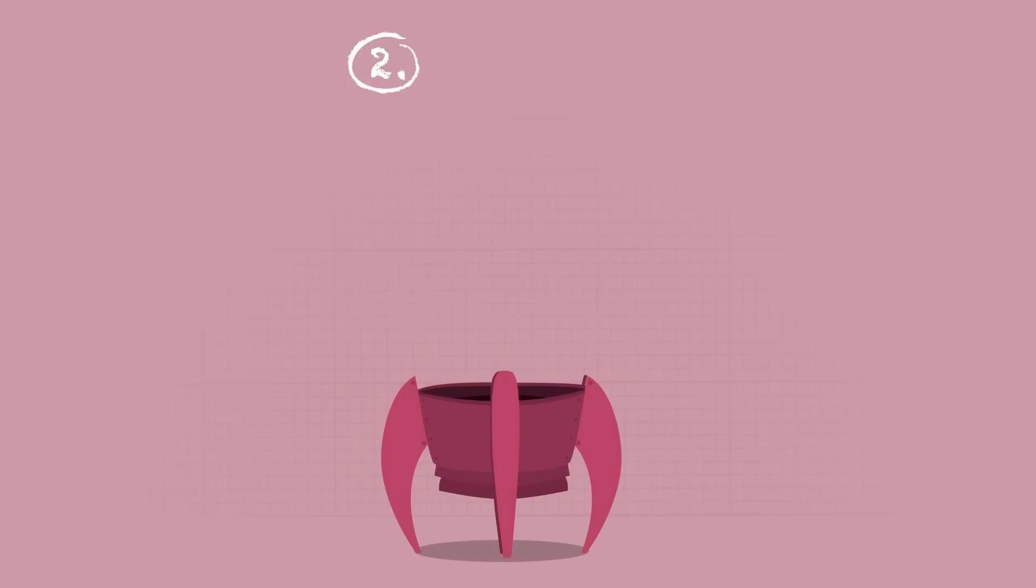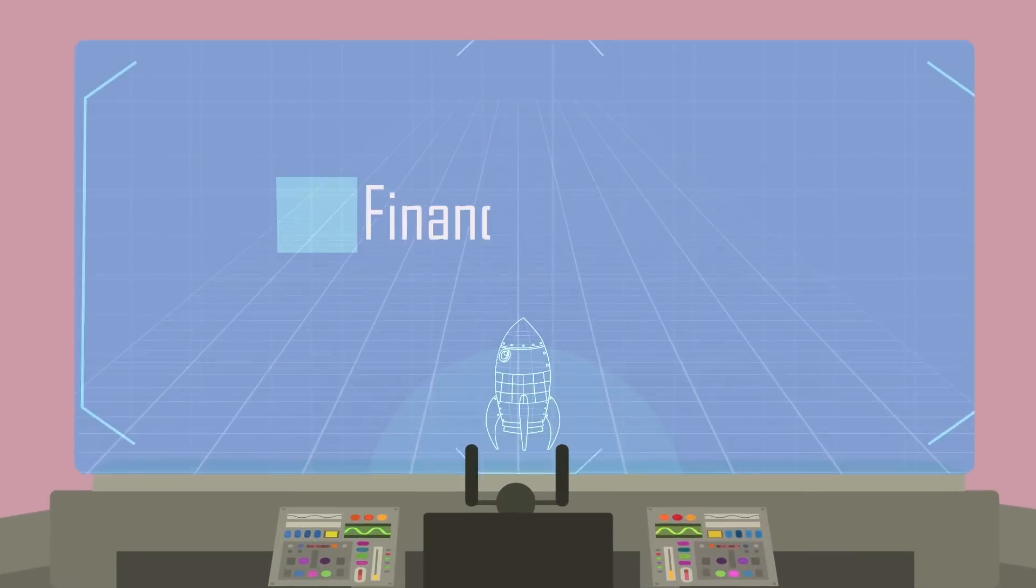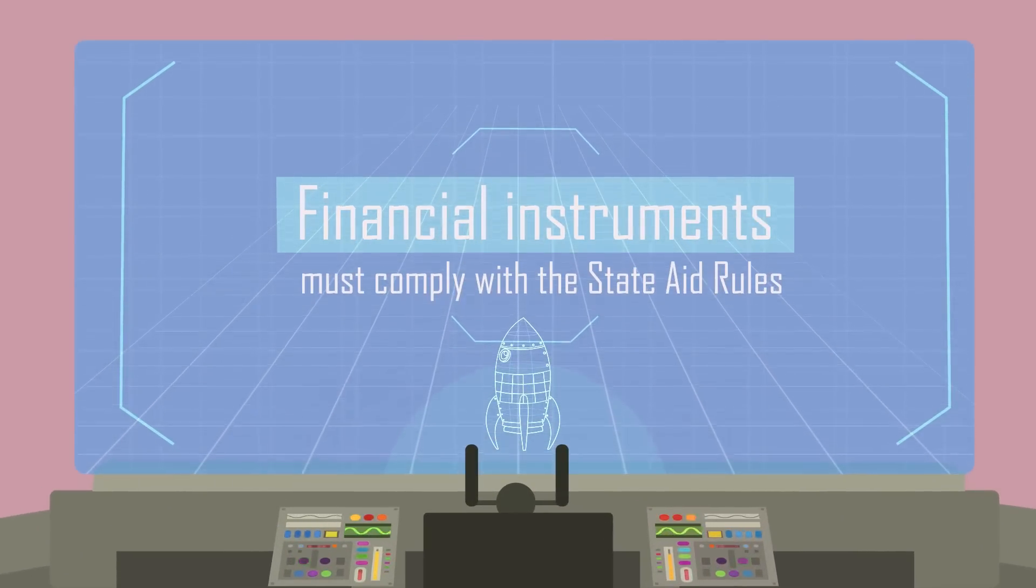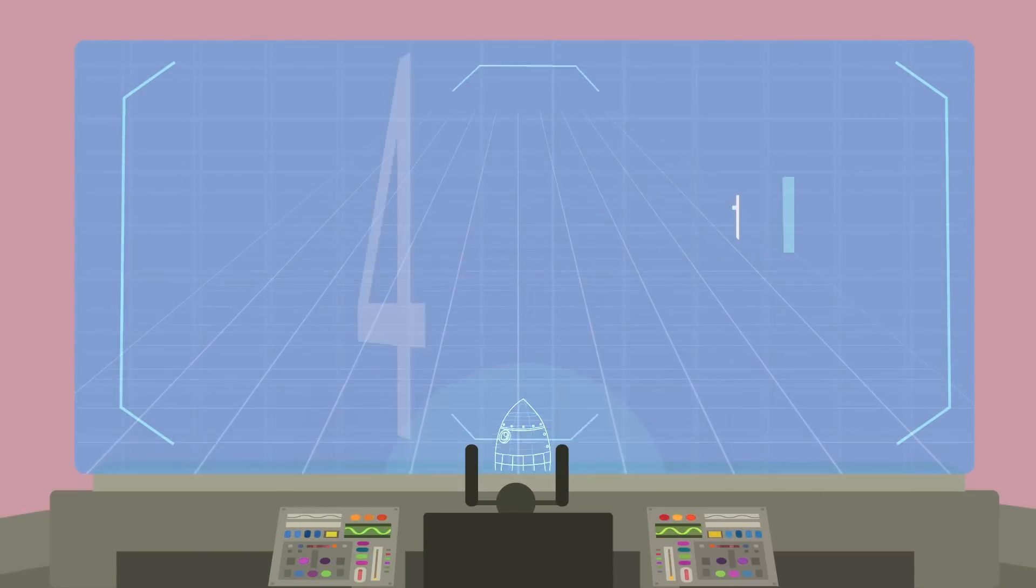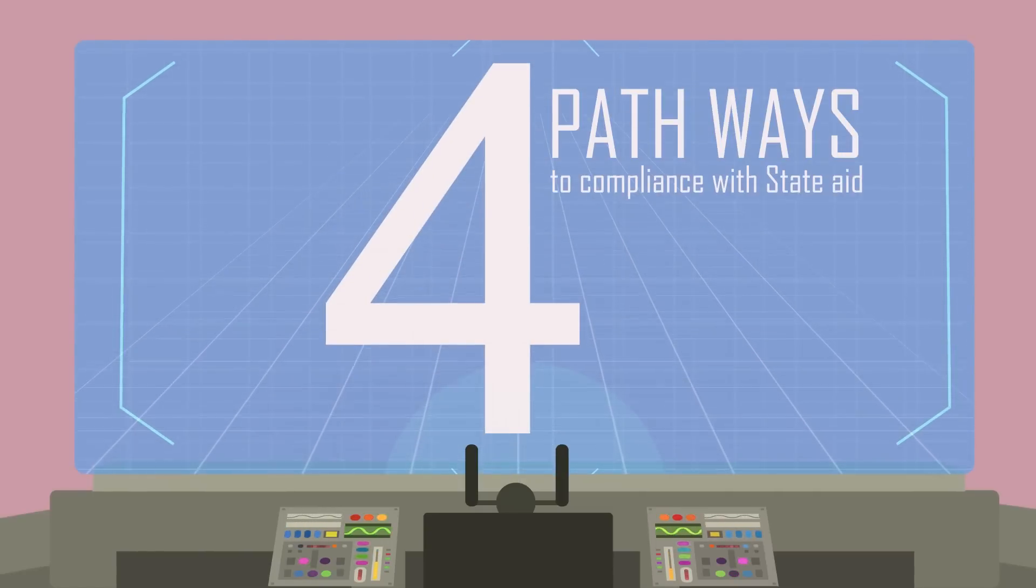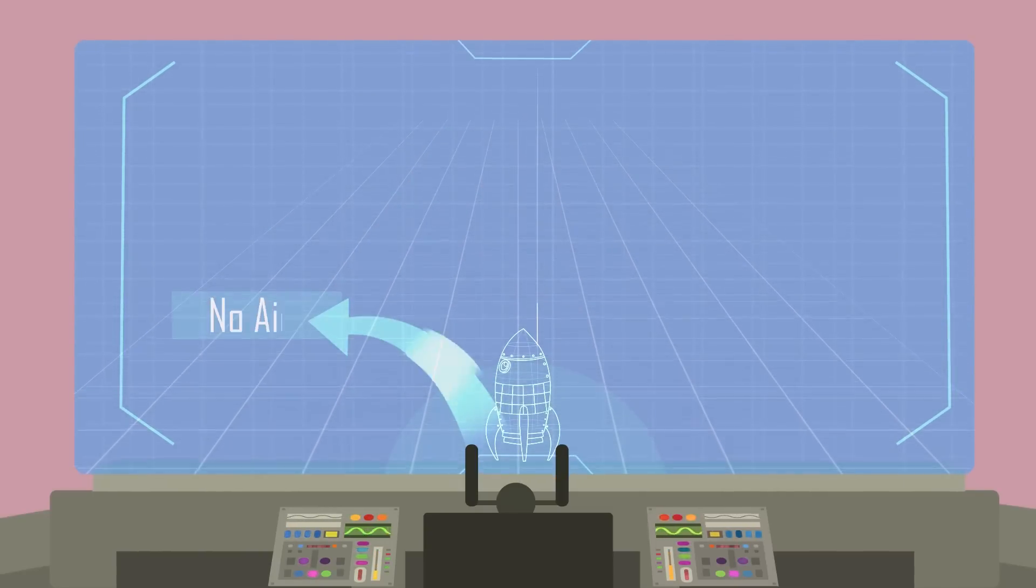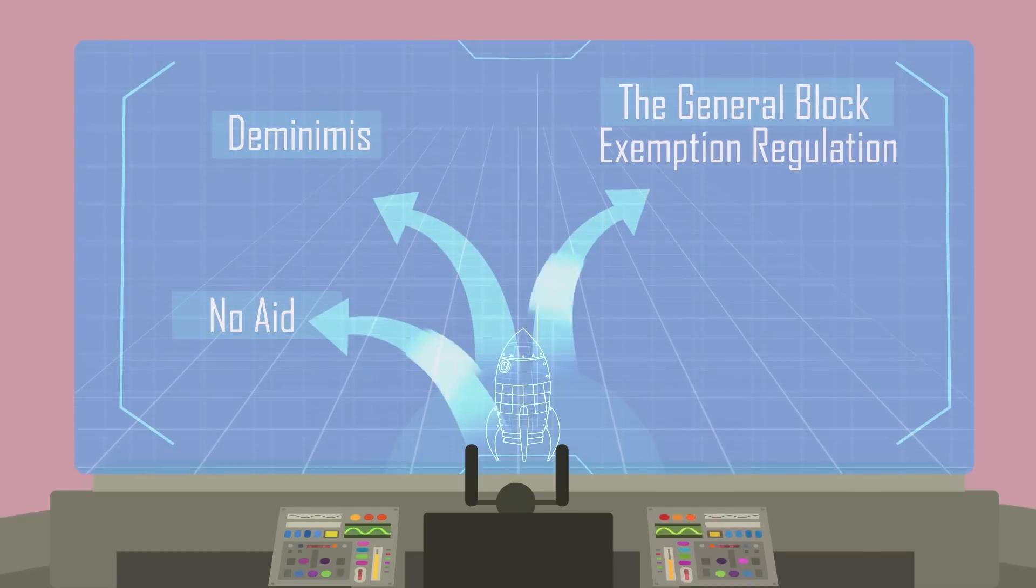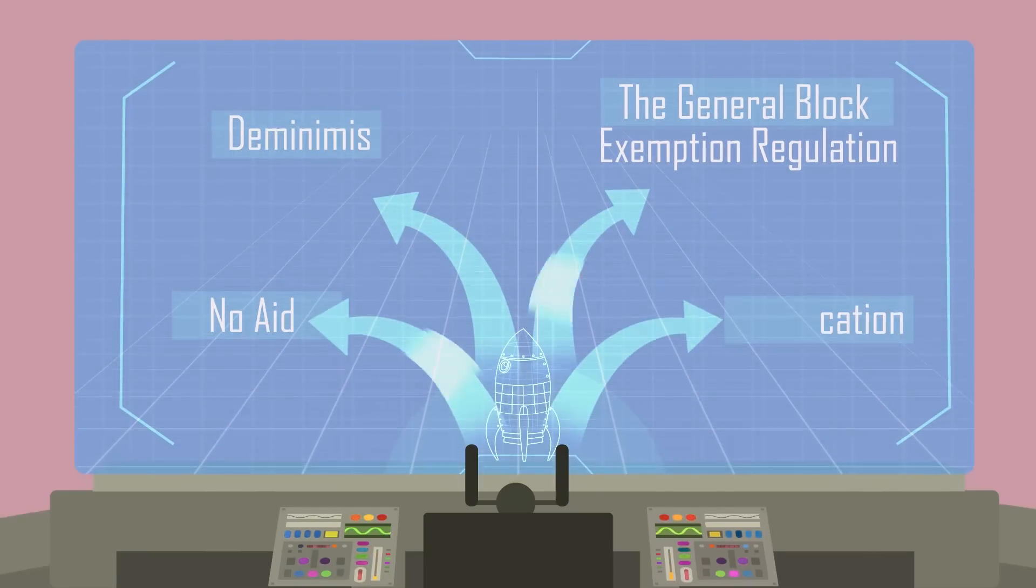The second stage is the state aid navigation system. Financial instruments must comply with the state aid rules. There are four pathways to compliance with state aid: no aid, de minimis, the general block exemption regulation and notification.